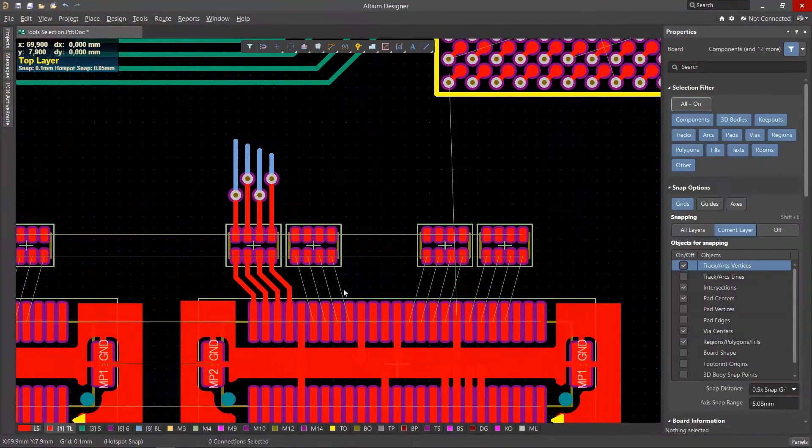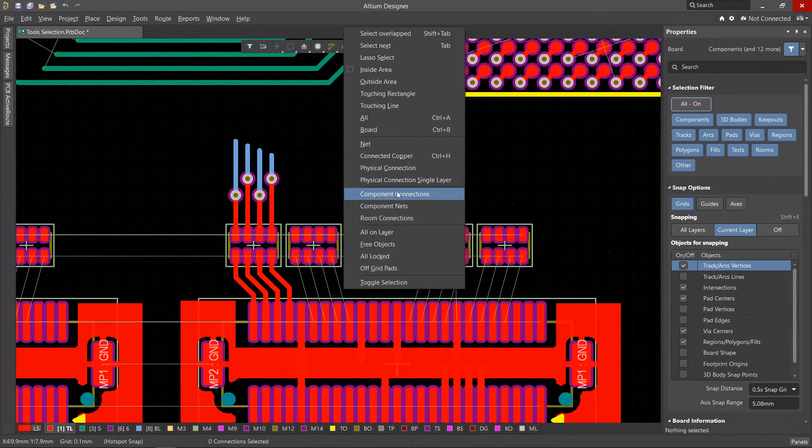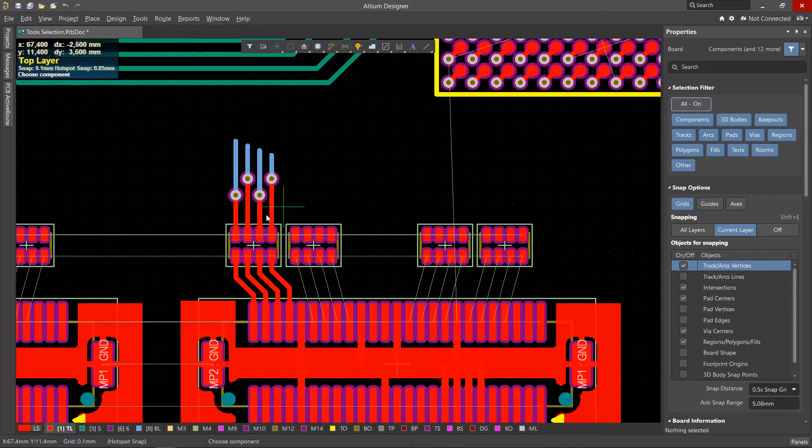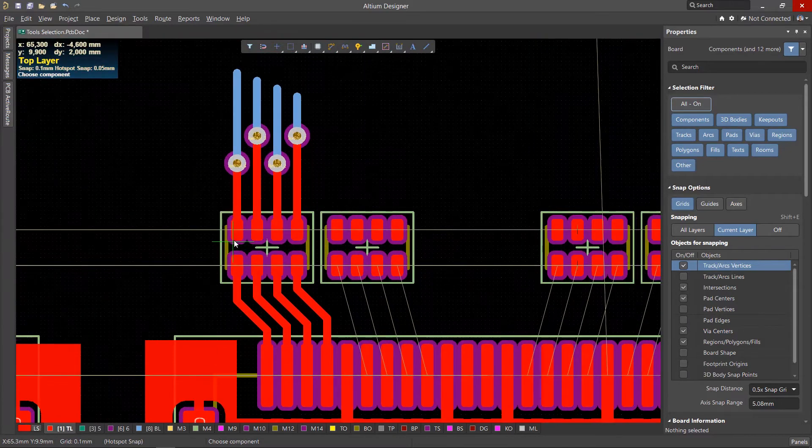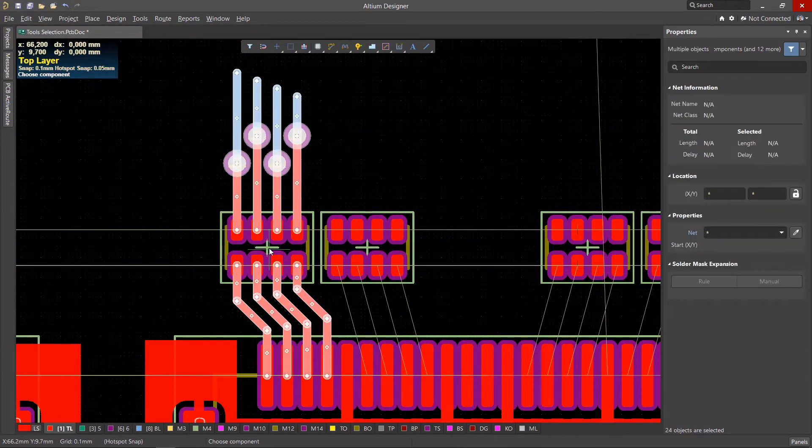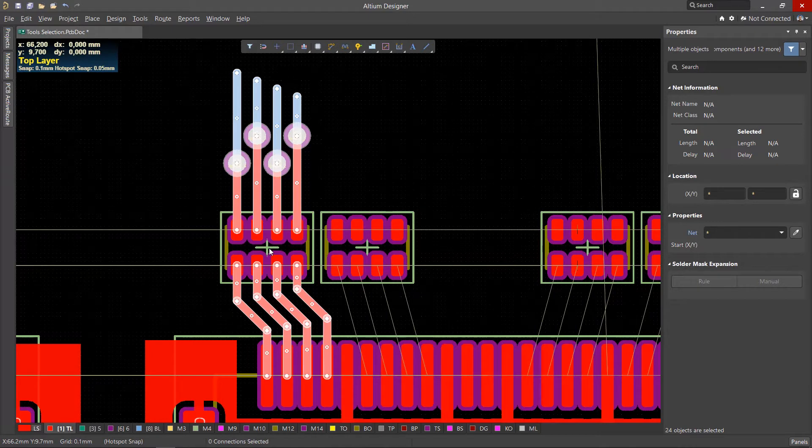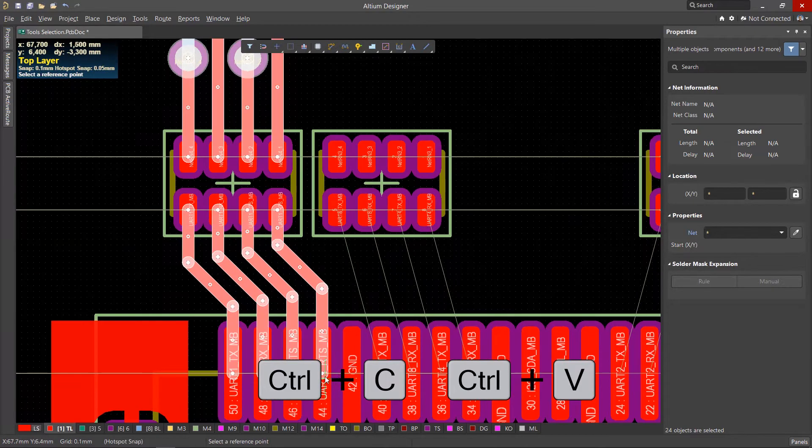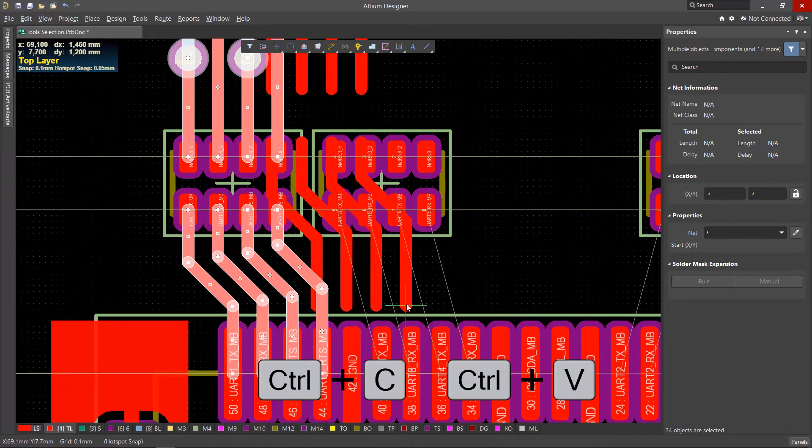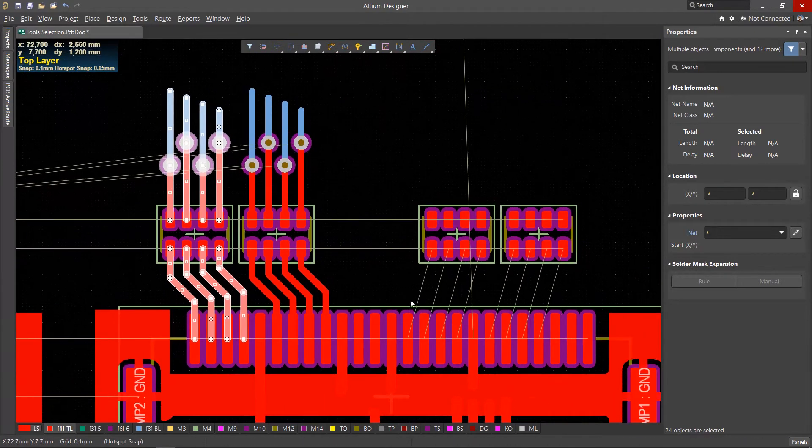The Component Connections tool selects the entire topology connected to the selected component. You can create a topology for one component, then select and copy it for pasting in similar components, speeding up the topology creation process.